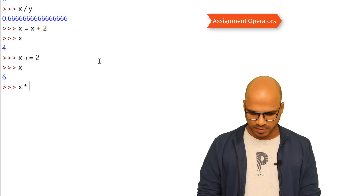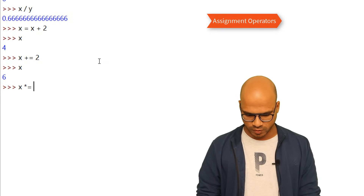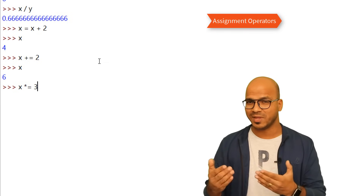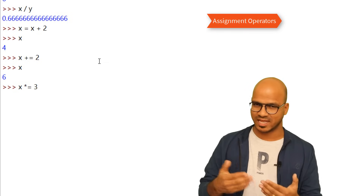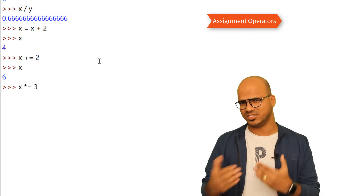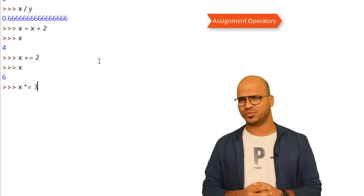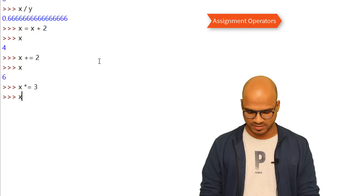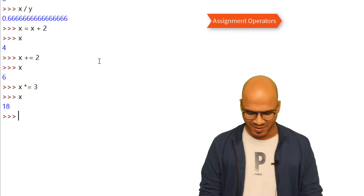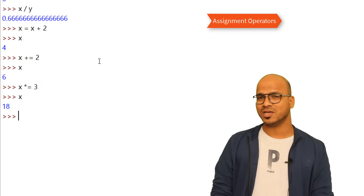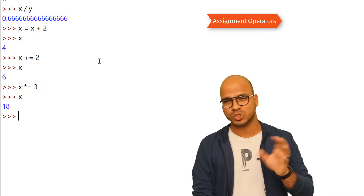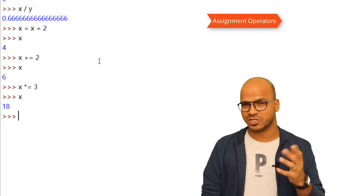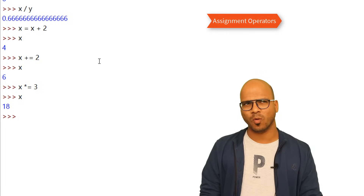The same shorthand applies to subtraction, division, and multiplication. For example, x multiply-equal to 3 — x is 6, and 6 times 3 gives 18. You can try division and subtraction shorthand by yourself.